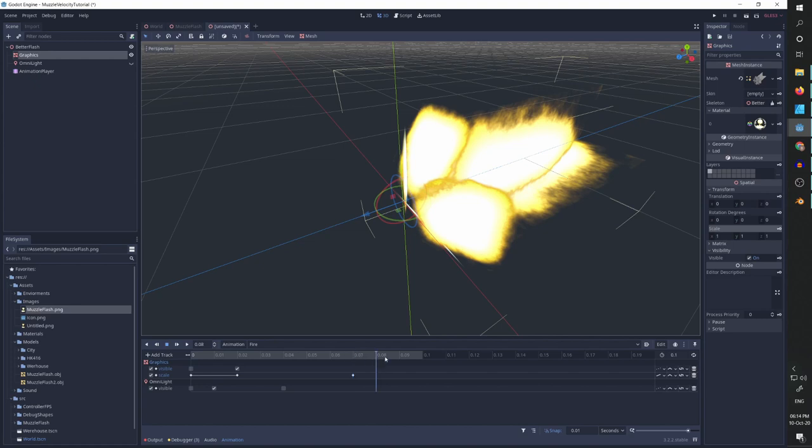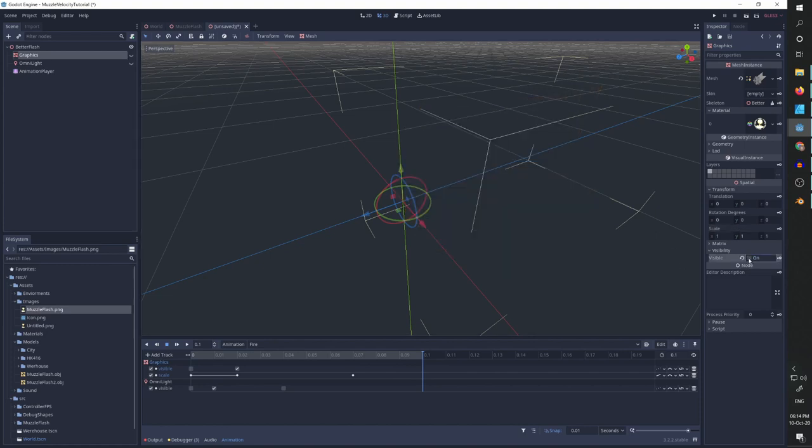And now let's go to the left part of our animation and we need to set graphics to be invisible at the end. And now we can look at this.